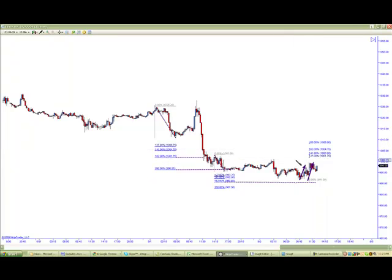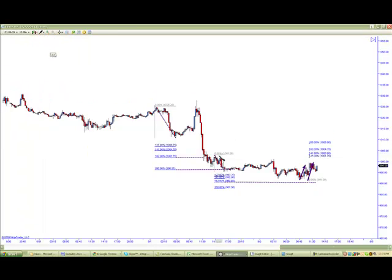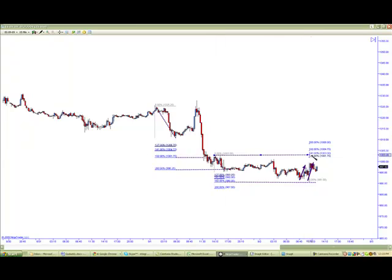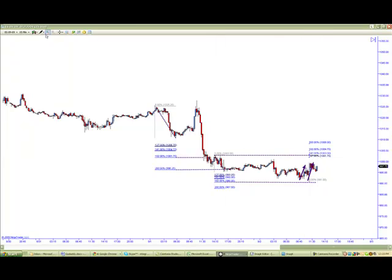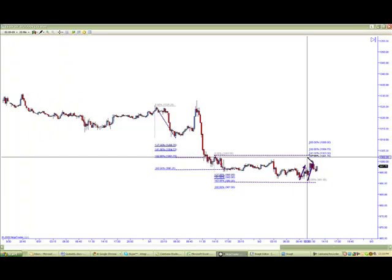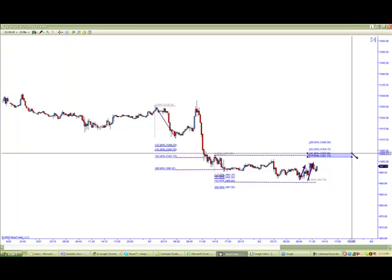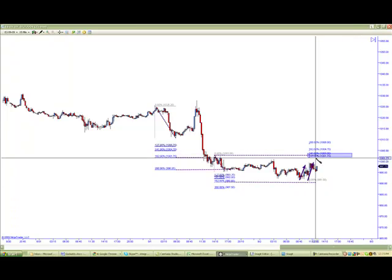Do we have any other areas that line up? We have resistance at the top of this leg. So we have a layer of confluence right now from 1,003.50 to 1,003, with three reasons to potentially be short.